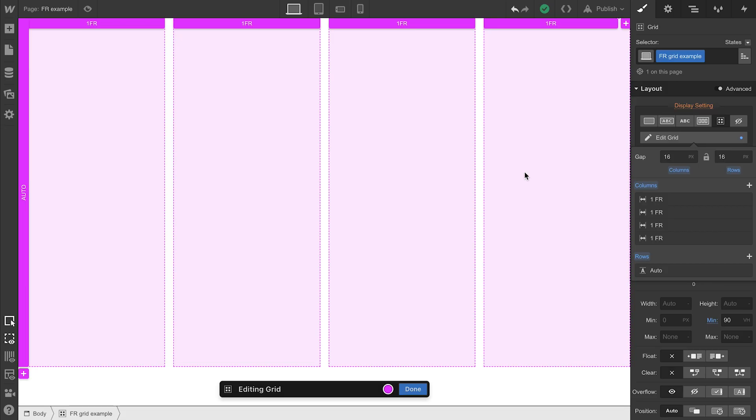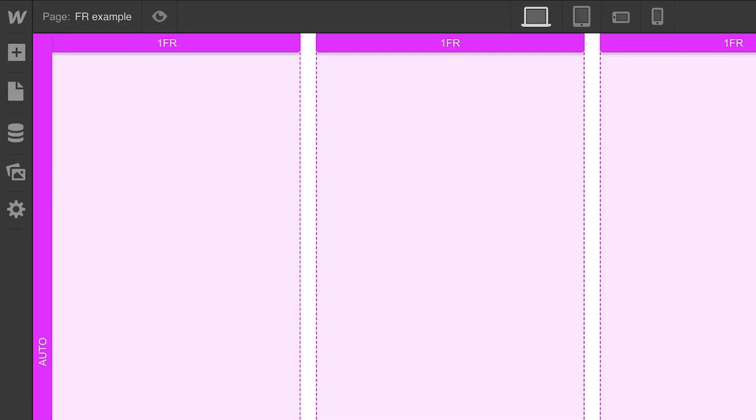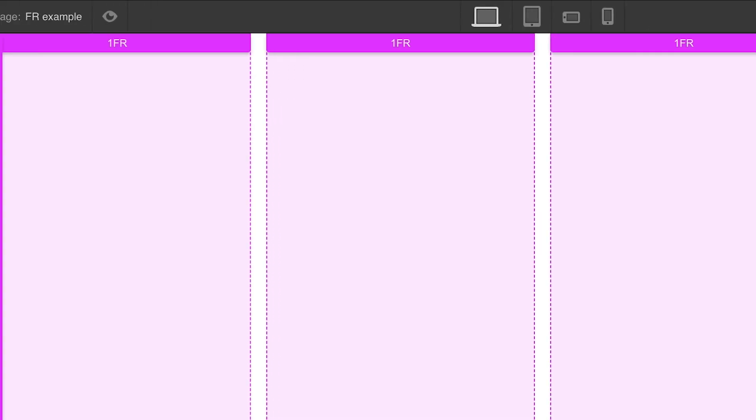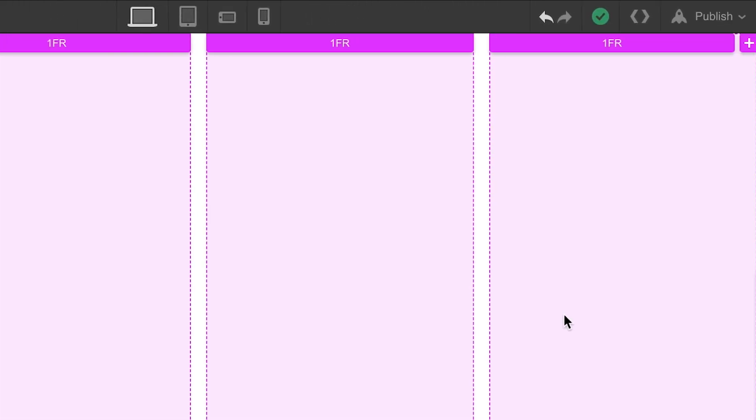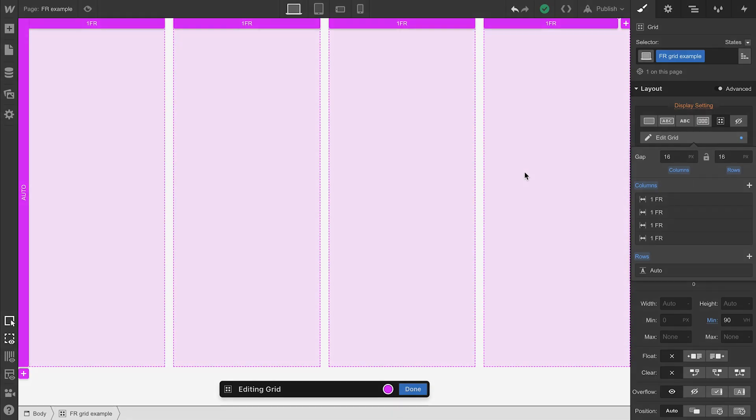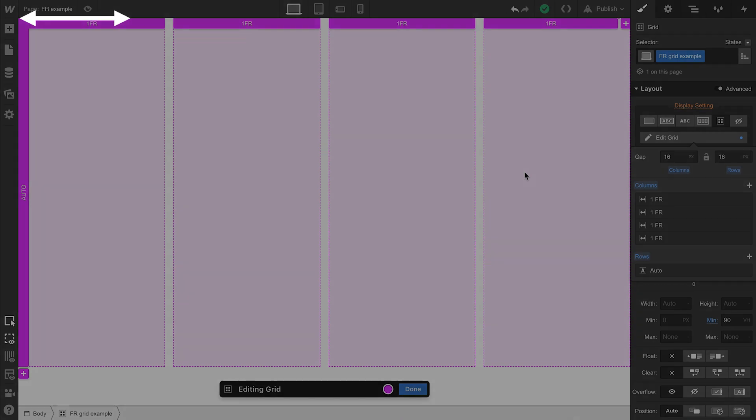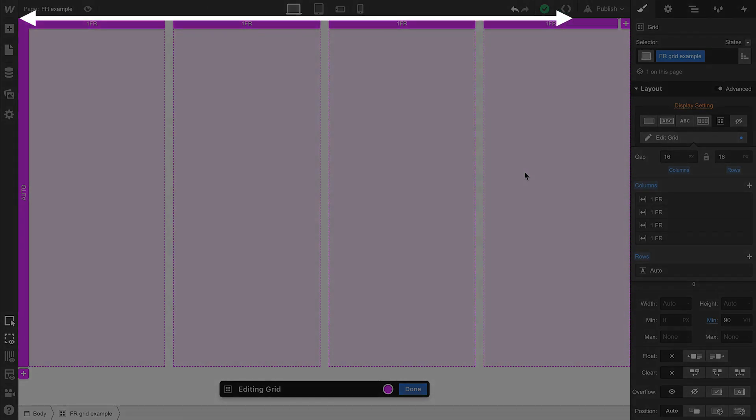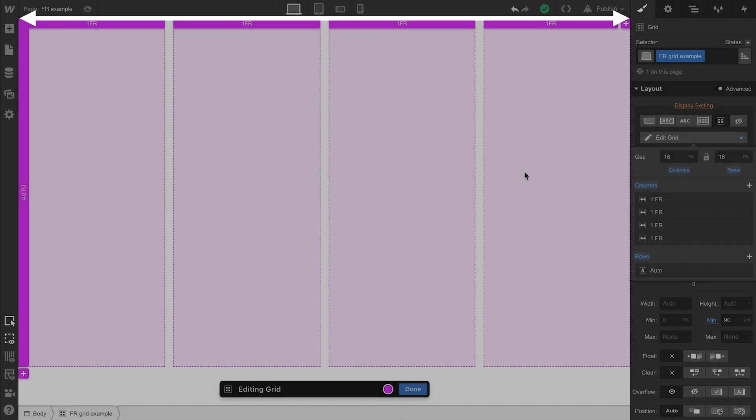It works like this. Same four columns. All even. Each are now one FR. One fractional unit. So any one of these four is one-fourth that width.